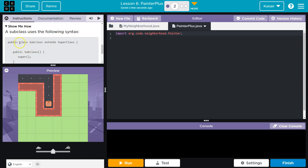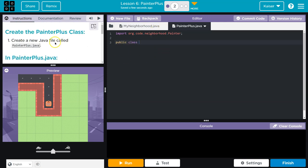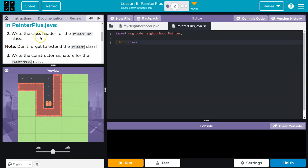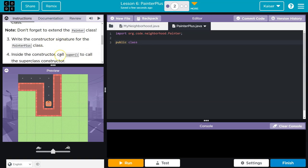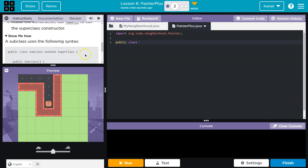So we need public subclass. I'm going to hit enter here. Public class. And subclass, okay, well what's the subclass? Write the header for the PainterPlus. So our subclass is PainterPlus, right? PainterPlus.